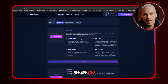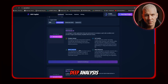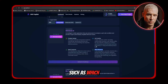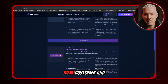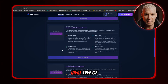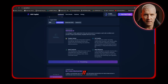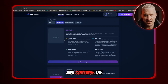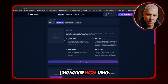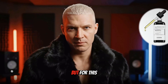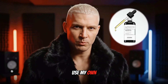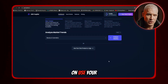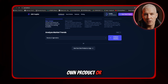As you can see, we get a lot of different ideas with deep analysis — such as which problem is solved, what is the ideal customer, and ideal type of influencer to promote it. We can also generate images for each idea and continue the generation from there. But for this example, I want to use my own product, so I'll click on 'Use your own product or app.'